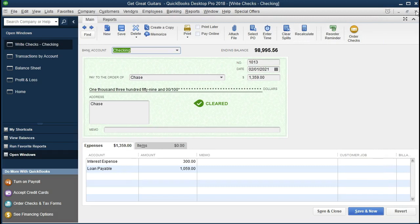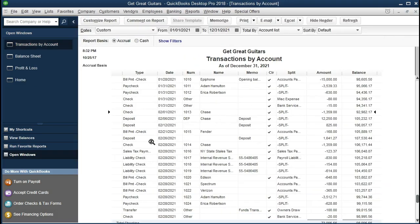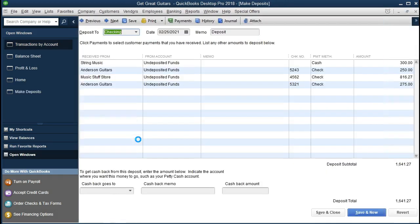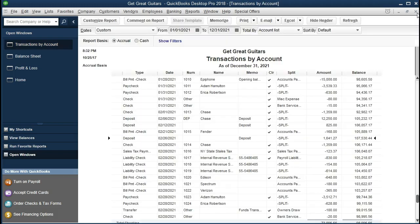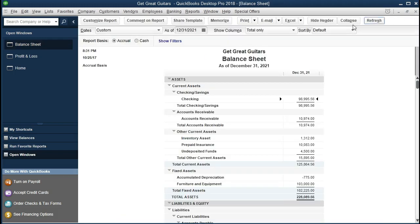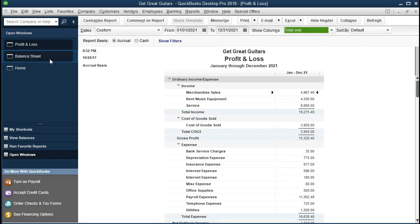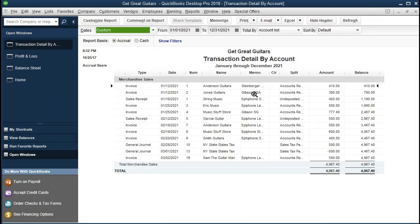If I double-click on a check, we see a check. If we look at the deposit and click on it, we see the familiar deposit form. If we go back to the profit and loss and select a different type of account, such as merchandise sales, we'll see the form for inventory, invoice, and sales receipts.